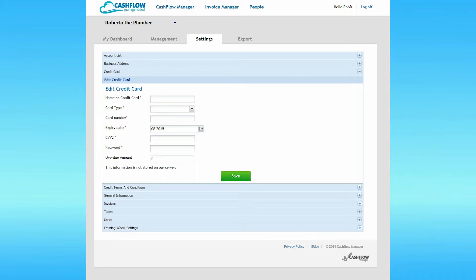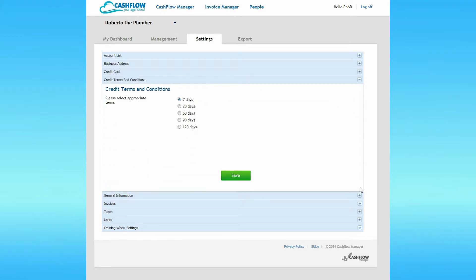If you don't remember to do this when a card expires and you receive a new one from the bank, your account will default when the payment is due and will send you a reminder to update your details. You don't need to do anything here now, so click the plus symbol alongside credit terms and conditions.